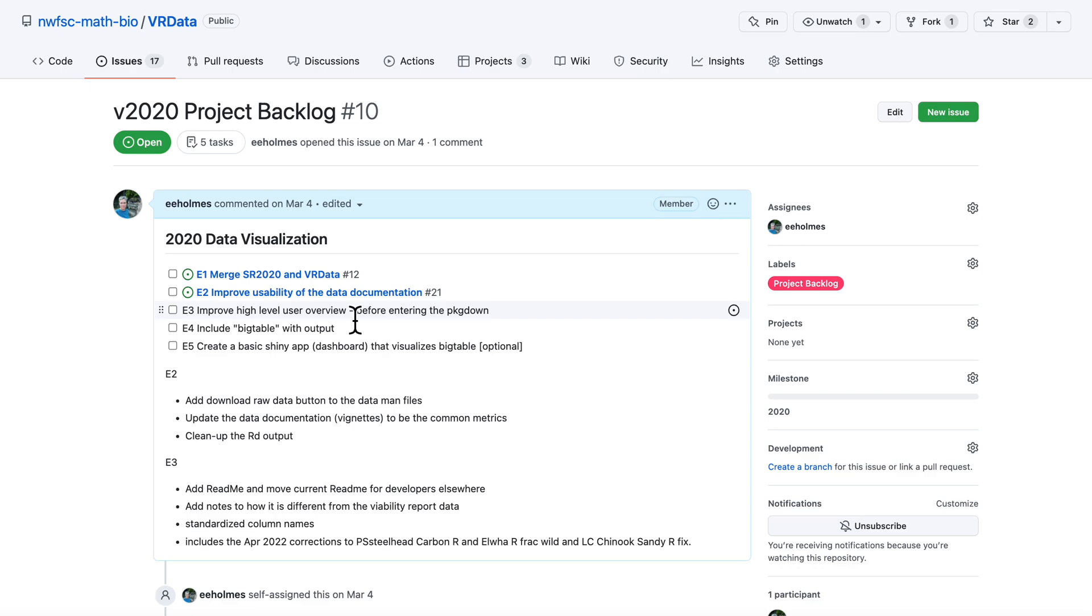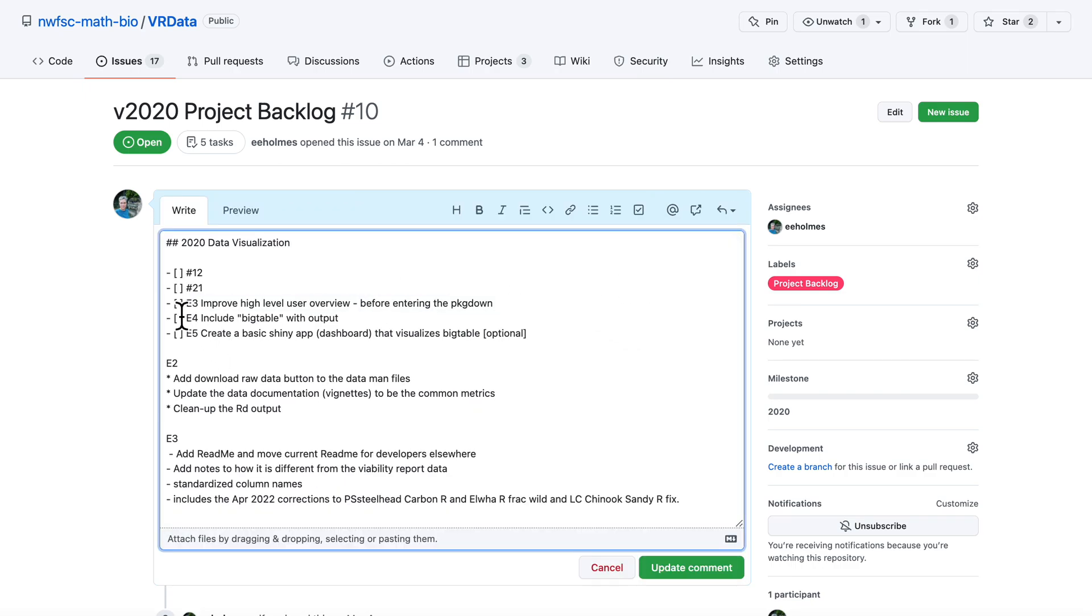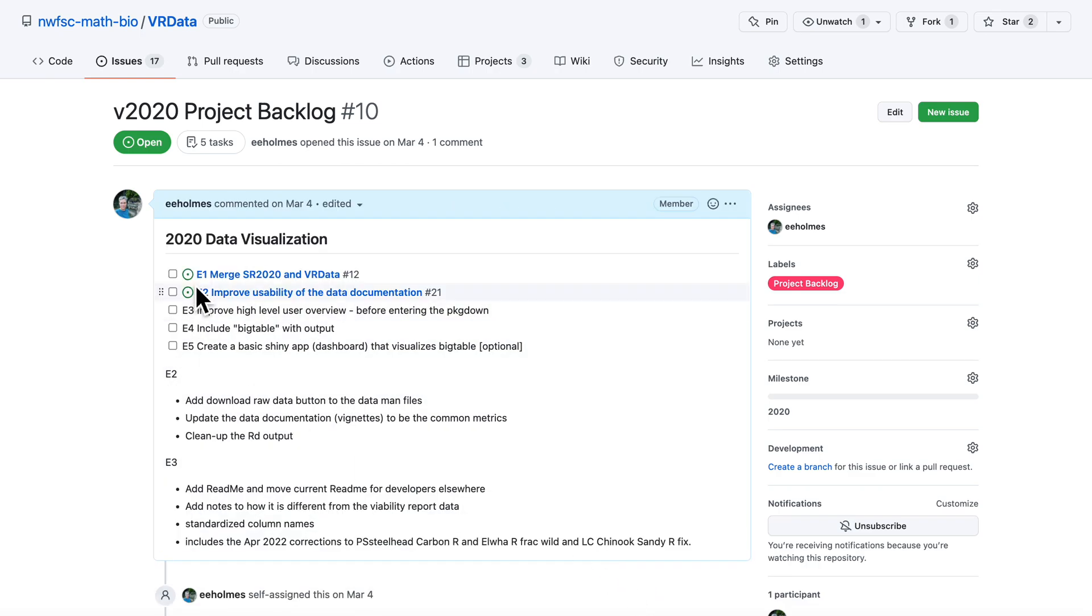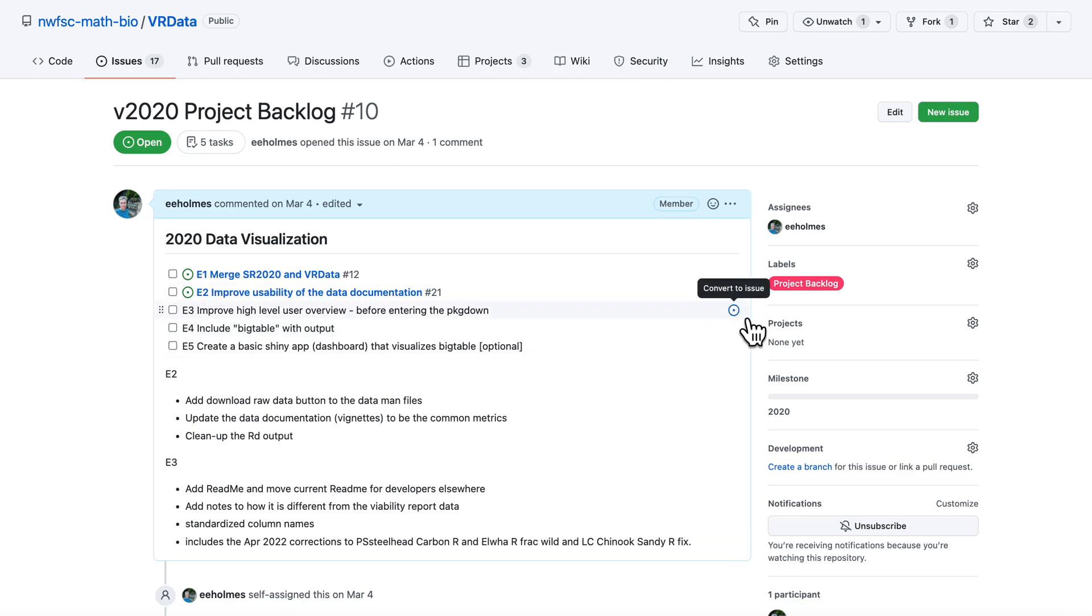If you haven't used the checkboxes before, I'll show you what that looks like. It's just a hyphen, a square bracket, space, square bracket, and then another space. If you write it like that, it's going to create this checkbox. And next to checkboxes, you can go over here and convert that right to an issue.